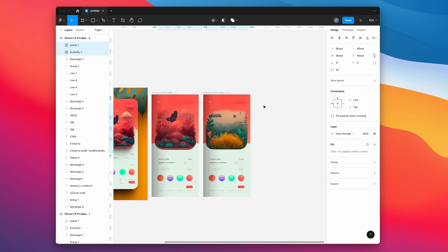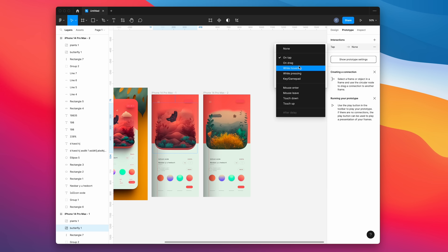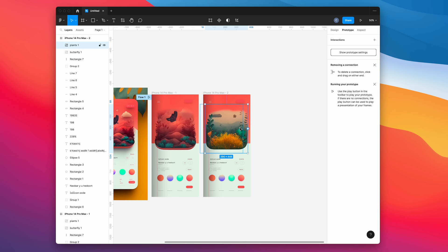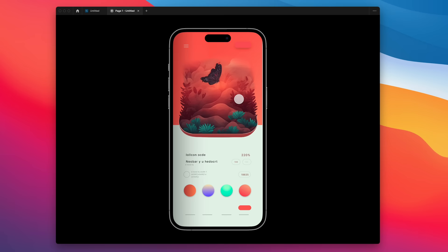Next, we're going to select the first header image. We're going to go to prototype mode and add an interaction, and we're going to say on drag navigate to the other frame. Make sure it says smart animate. Then we're going to do the same thing to the other header frame in reverse. So if we preview this as a prototype, we should be able to swipe between the two header images.